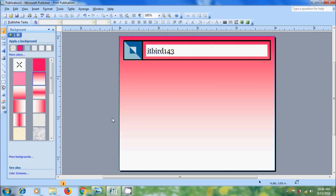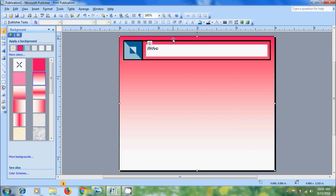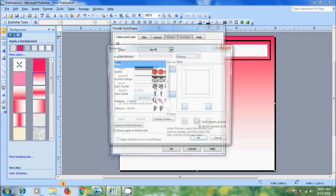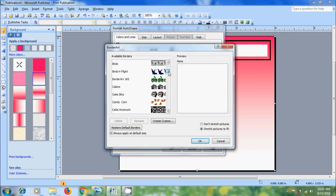And also I want to add a Border Art. For that we need to draw a Rectangle Shape. After that click on the Rectangle. It will open Format Auto Shape window. Come to Line Properties and click on Border Art. Here it will show all the available borders.